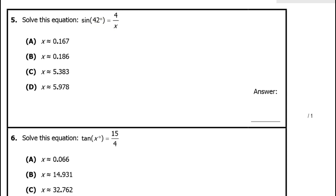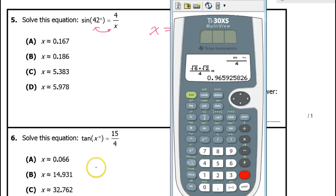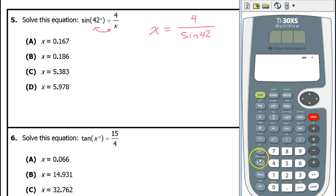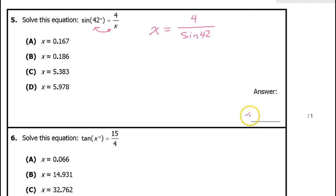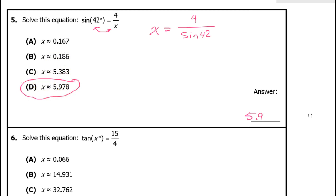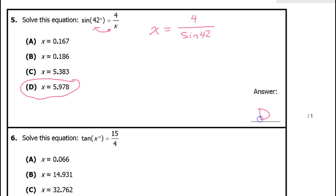Now solve this equation. Solving trig equations depends on where the variable is. When the variable is in the denominator, you swap the two sides. So you get x equals 4 over sine 42. Putting that in the calculator gives 5.978, which is answer D.